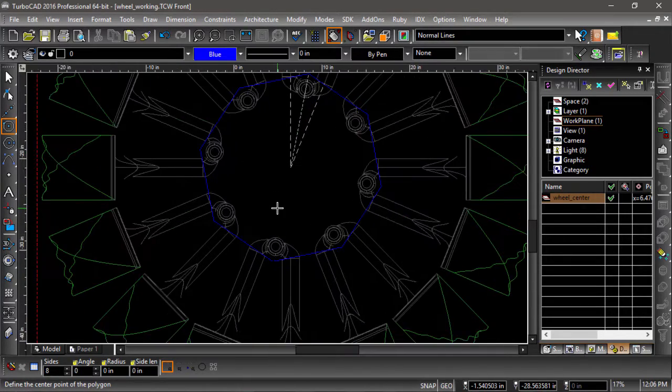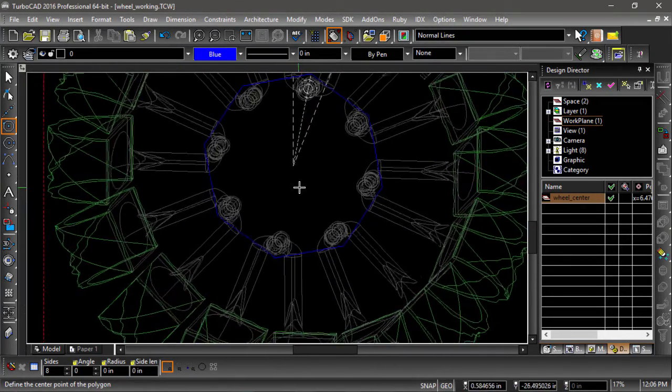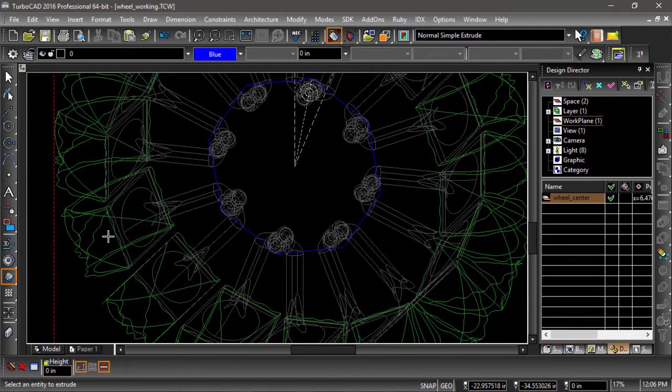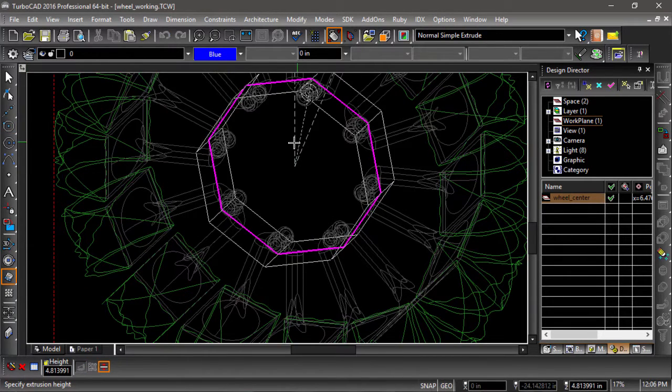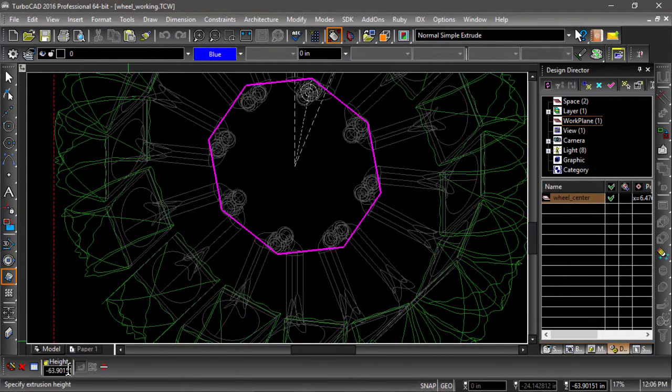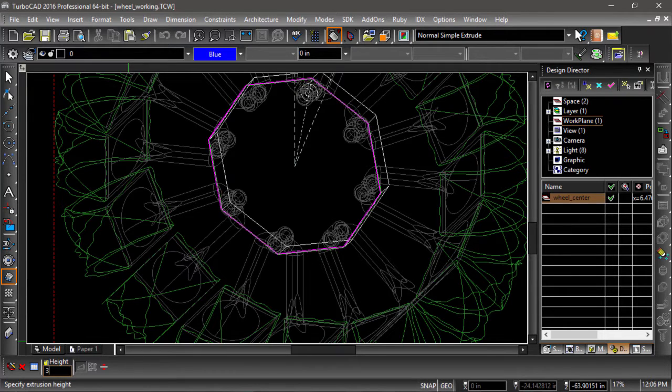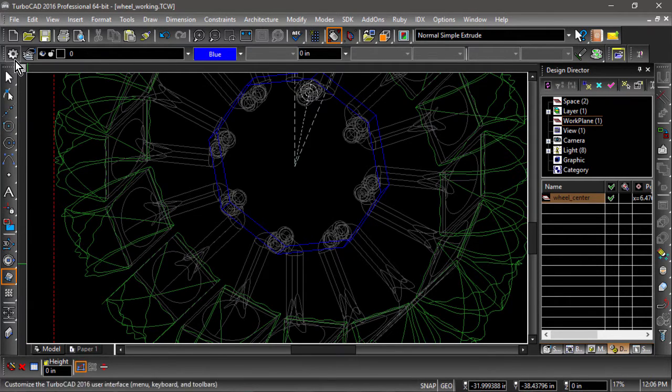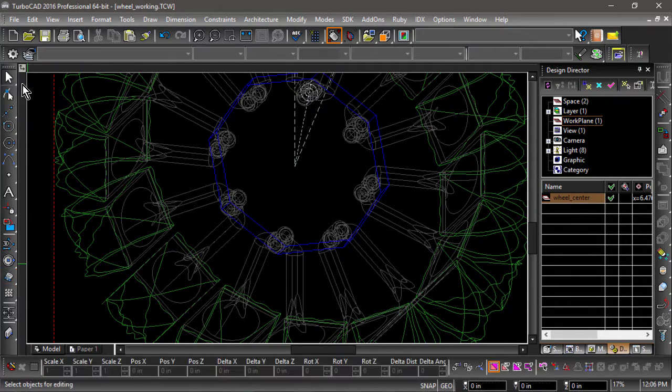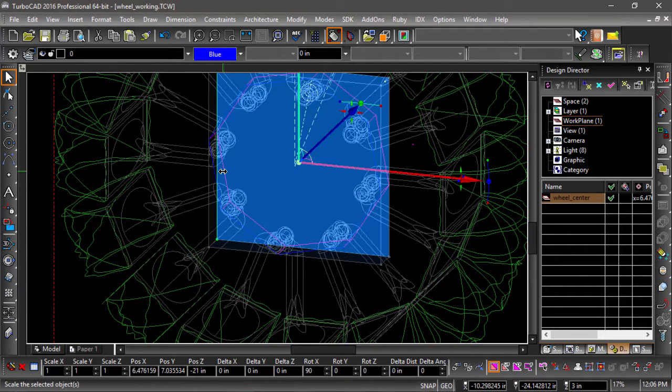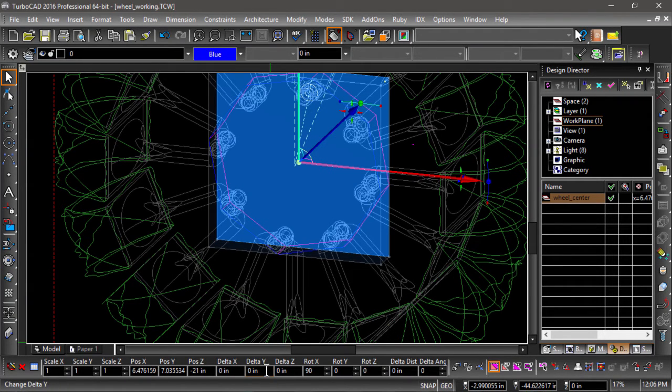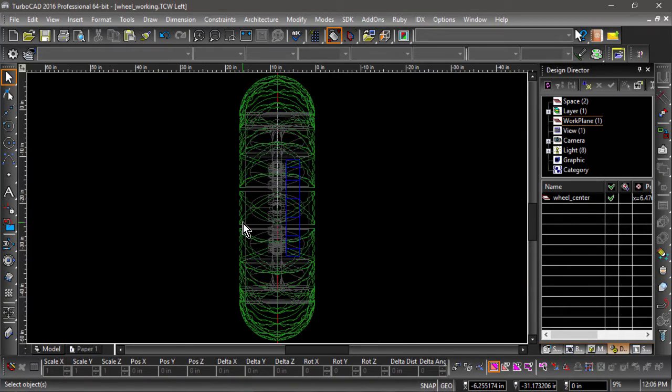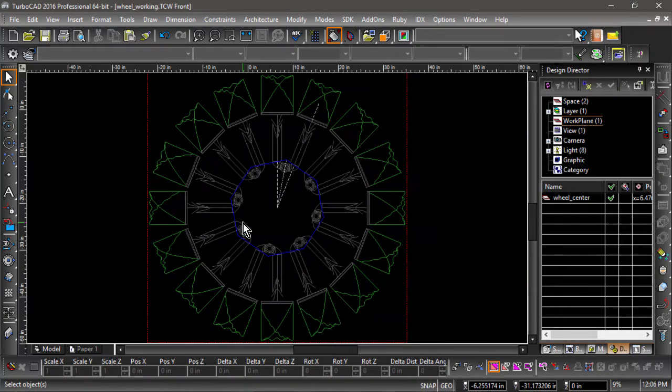Next, select the simple extrude tool and create a single sided extrude of 3 inches. Now we are going to move this entity to be flush with the other parts. Since we are working in the world coordinate system, we will move the entity negatively in the y direction. Select the extrude, then tab into the delta y field of the inspector bar and enter a value of negative 2.